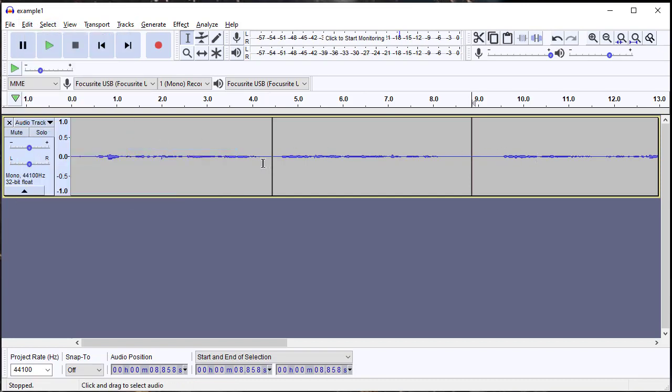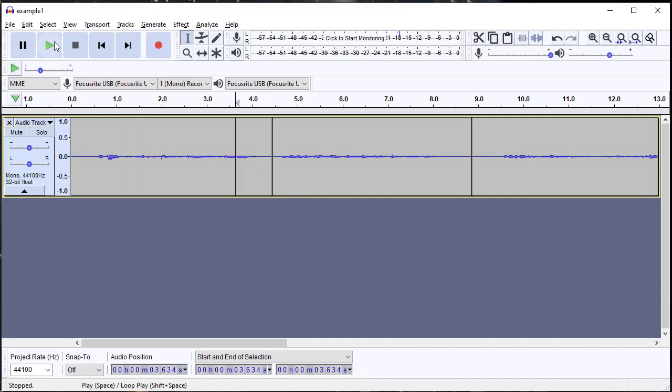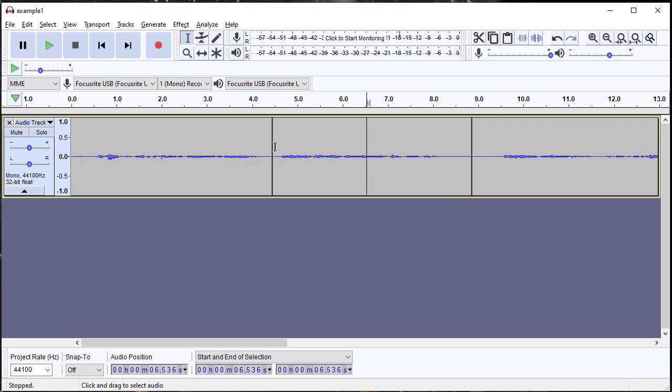What I would normally do if I was working on a project is you have to kind of move that cursor around and listen to little sections until you know exactly where to clip.